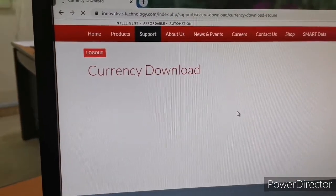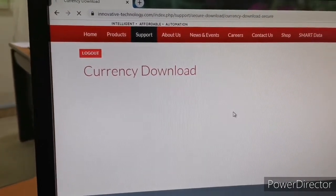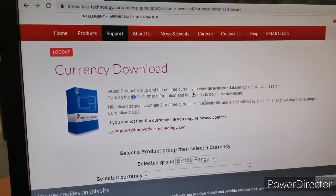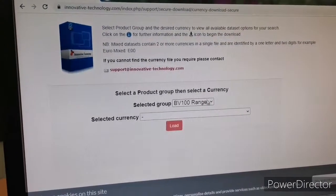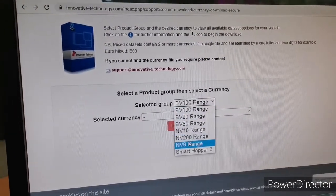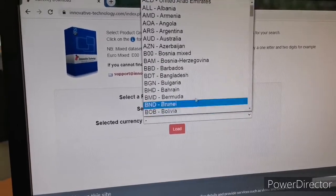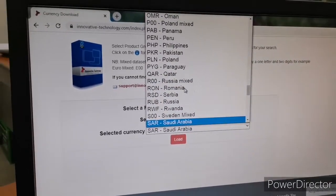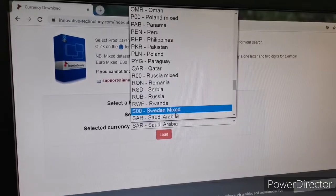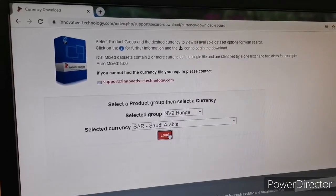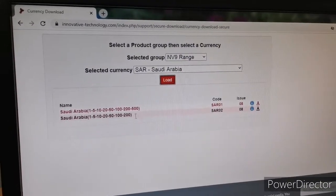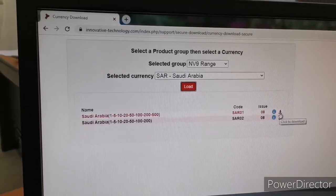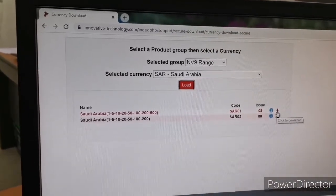We are going to download the currency file. First we need to select the radar type — I select NV9 range. After that we select the currency file. I select SAR, the Saudi Arabian currency file. We can see two types of file. Download the file and save to the computer.